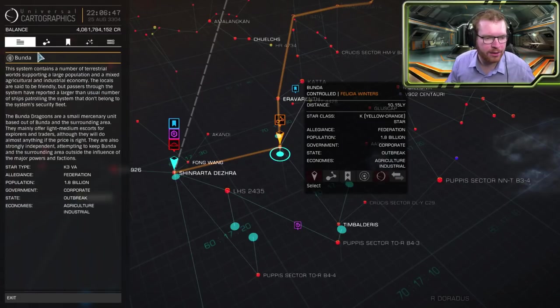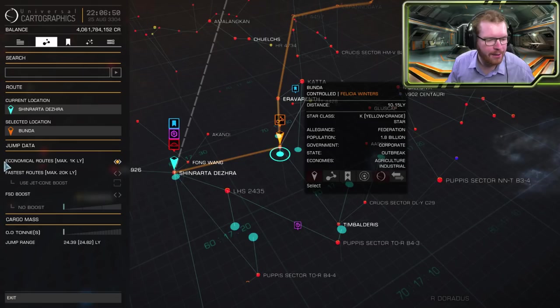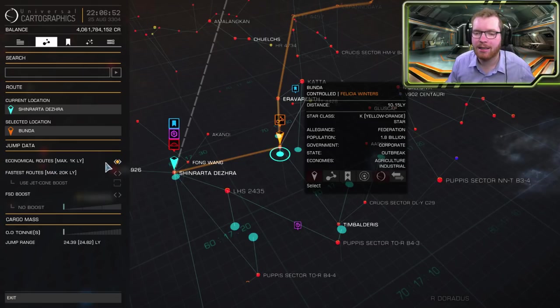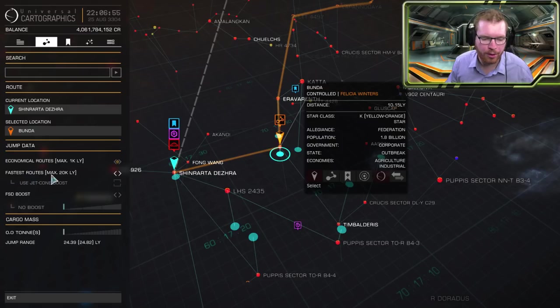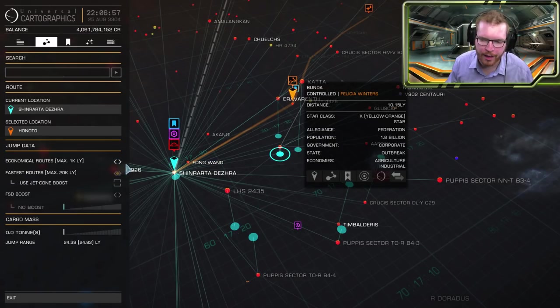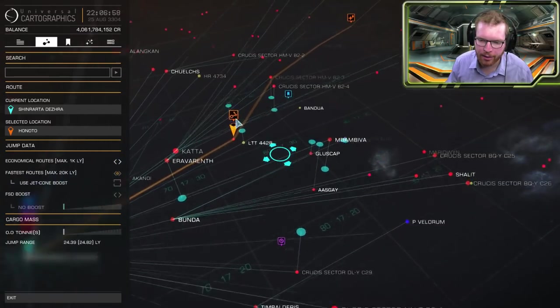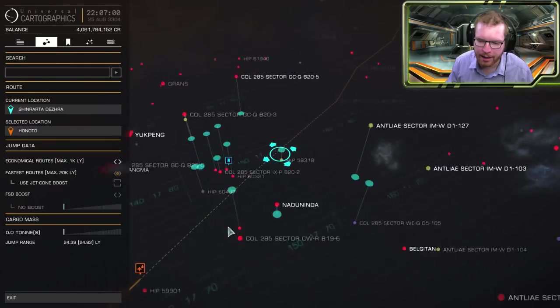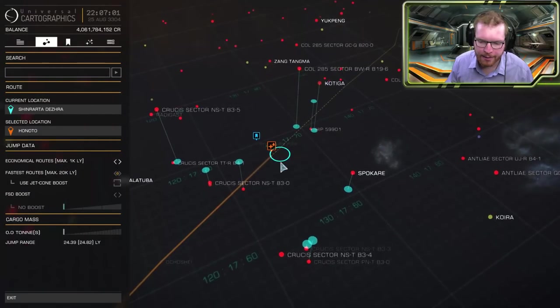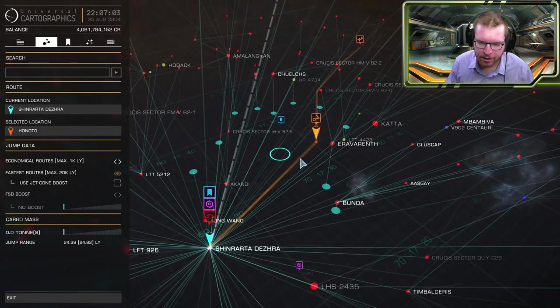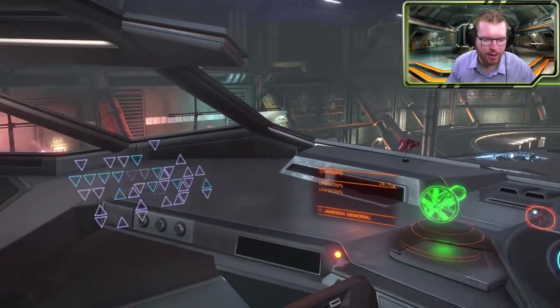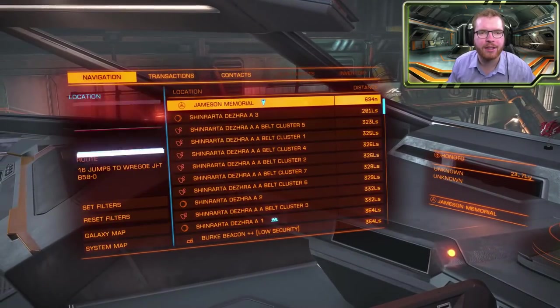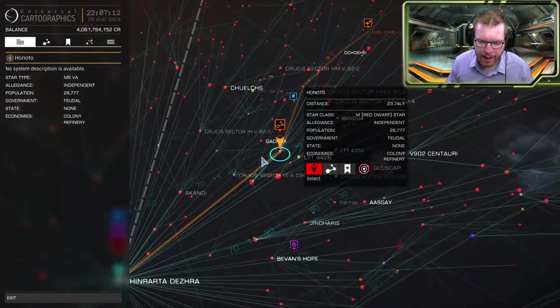And that is because I have set it here to have an economical route. That means that it takes the route where I use the least amount of fuel. If I just want to go there faster I would switch this over to fastest route. Look how now this is a much more straight line and it's a lot easier to get there because now I only have 16 jumps. Also notice here the line.